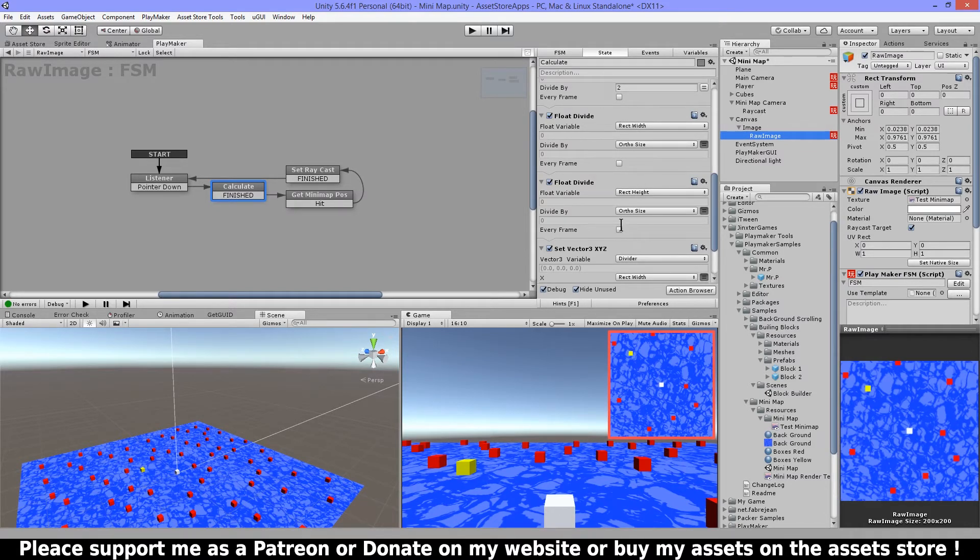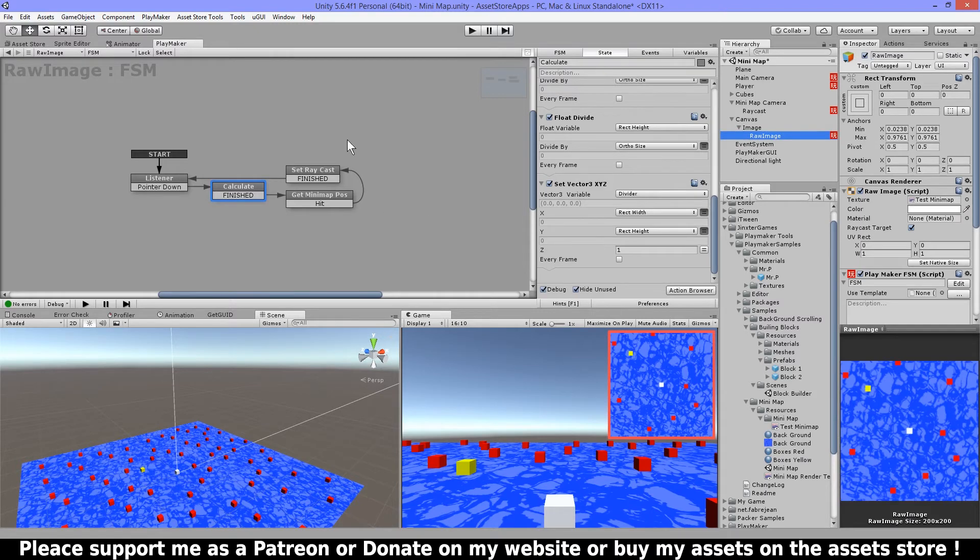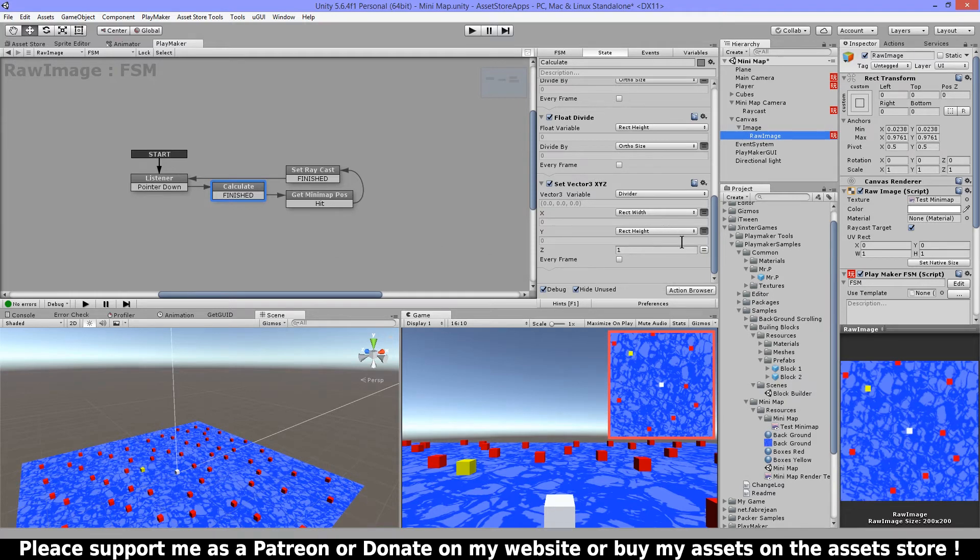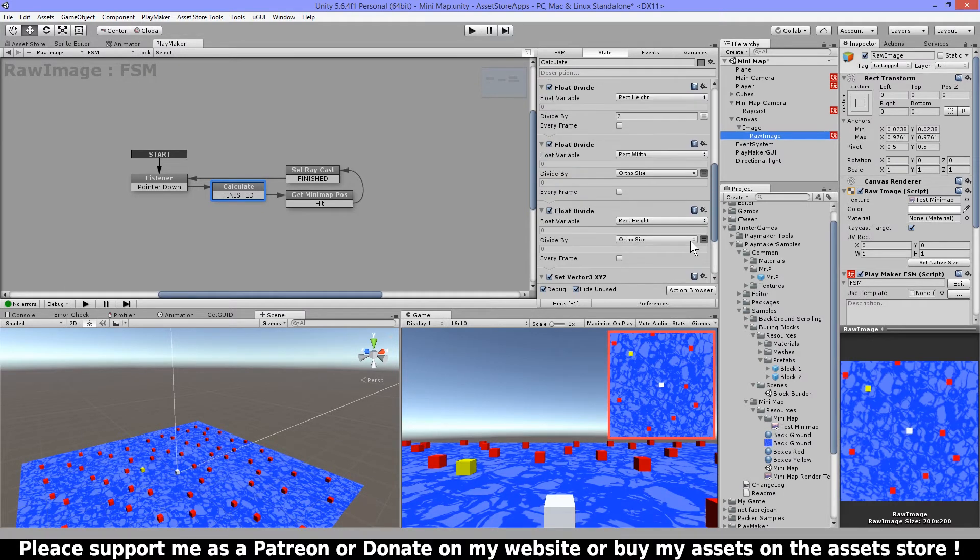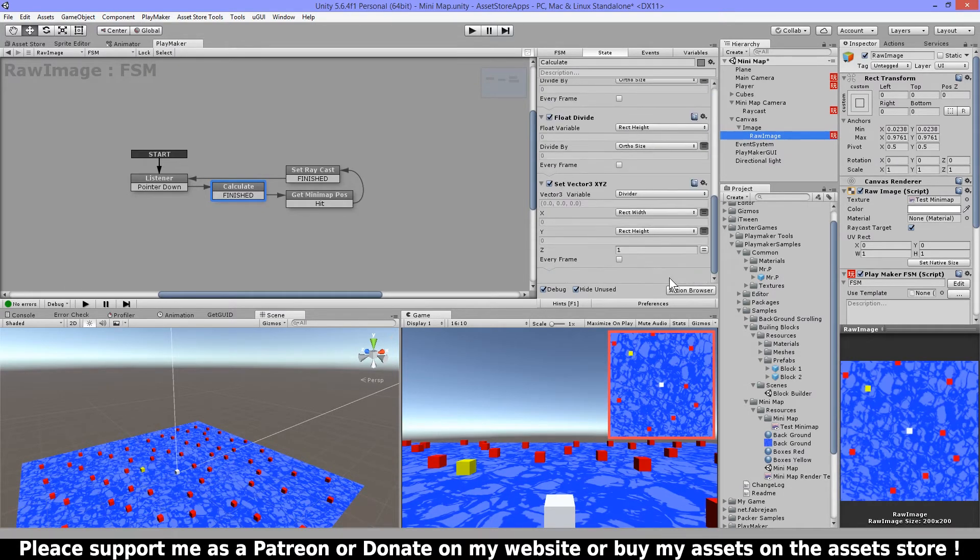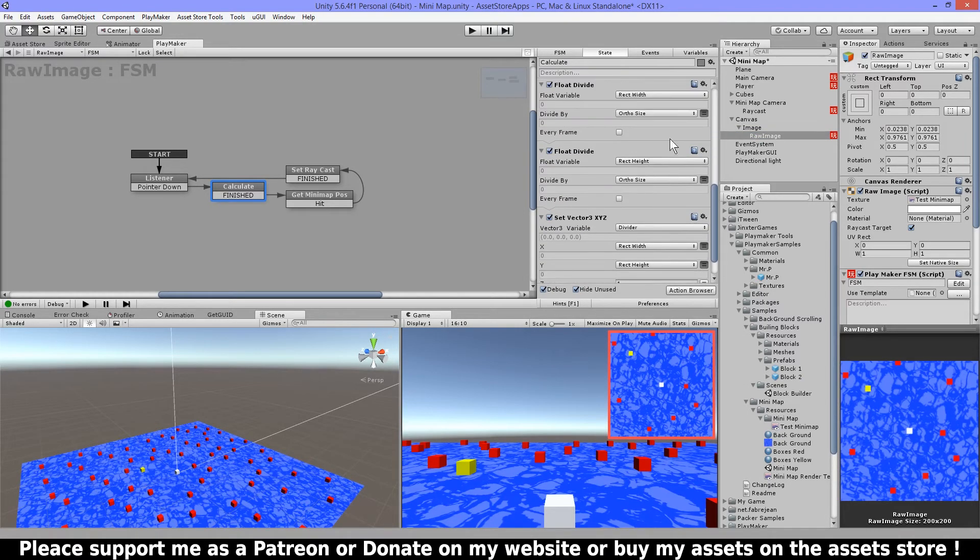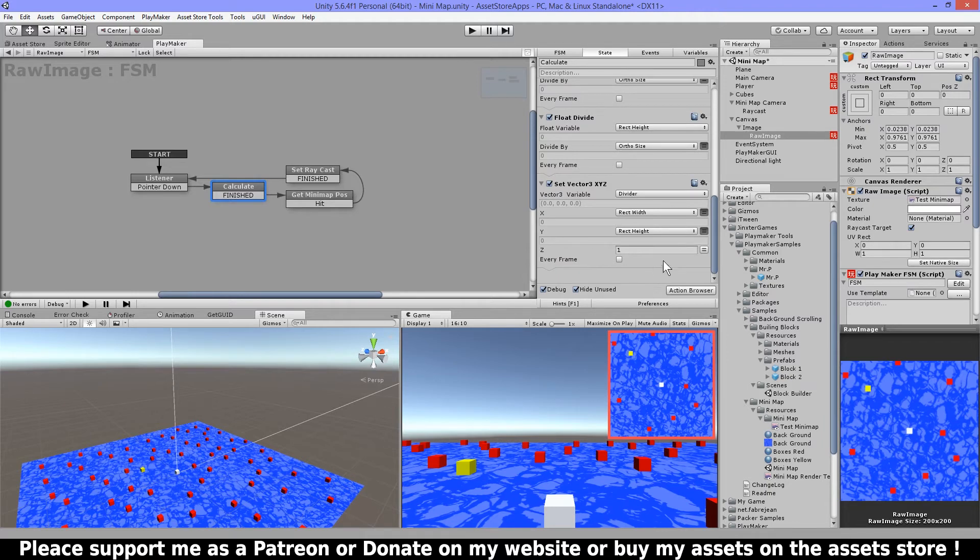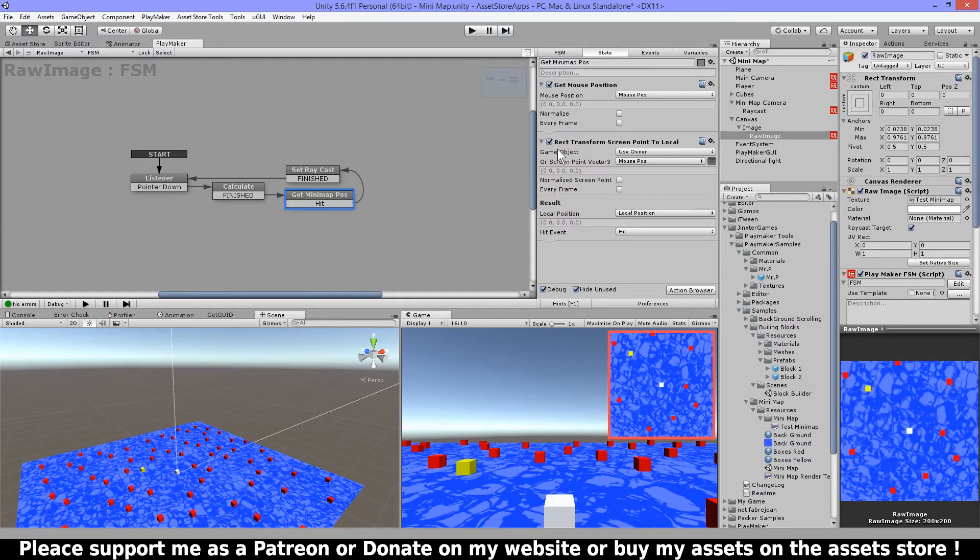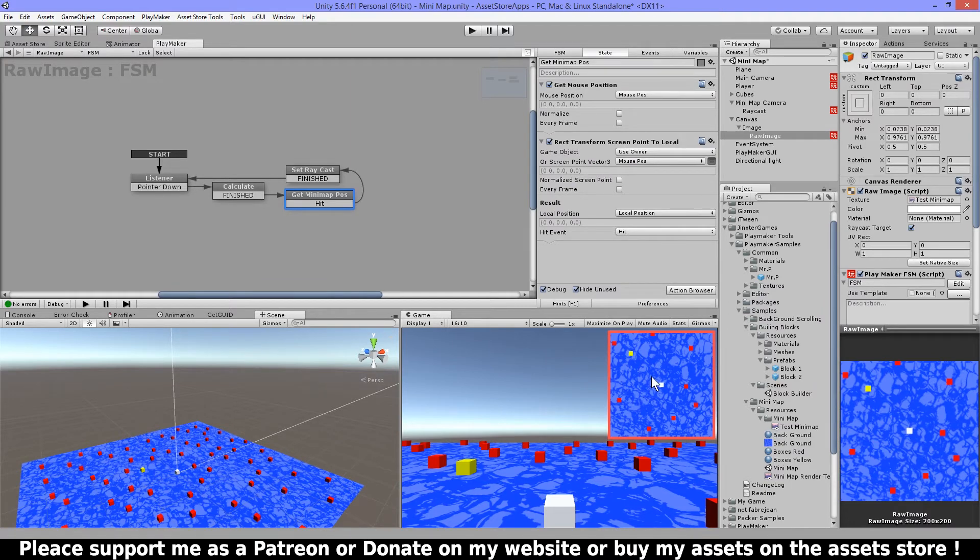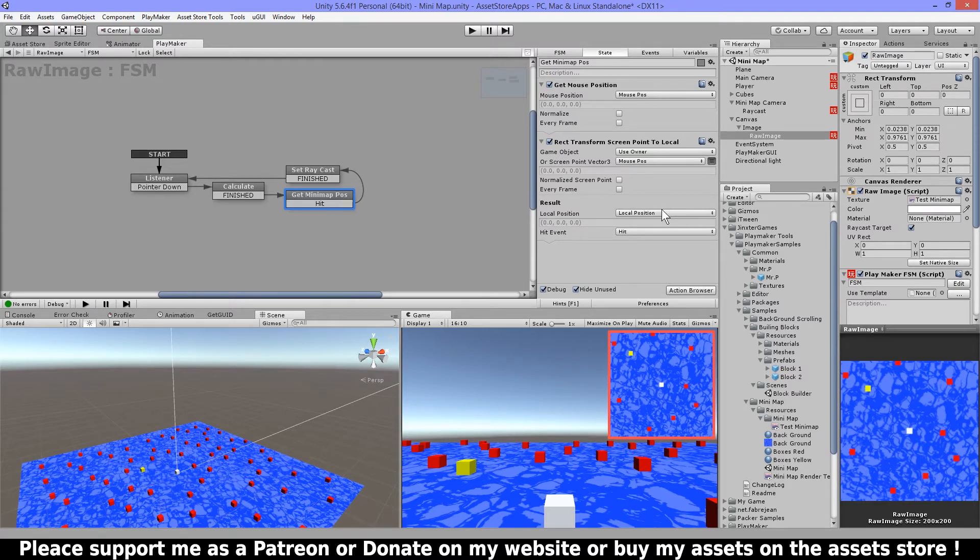Then after I've divided this by two I'm gonna divide this again with the ortho size and I do this both for width and height. And then I have my divider and that one I'm gonna use in next state again to divide the correct position. I have my rect width and rect height here and I just use a single variable because I'm using this just once. Then I'm gonna get my mouse position and I'm gonna use rect transform screen point to local. So what this does is it's gonna get the local position on this texture by using the mouse position and gonna store this in the local position.